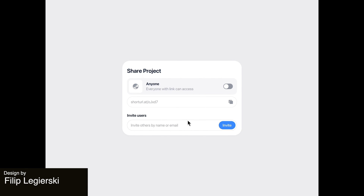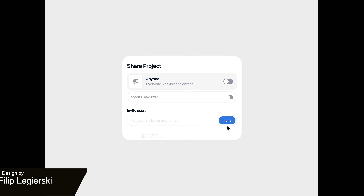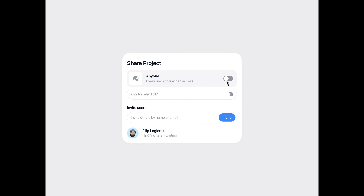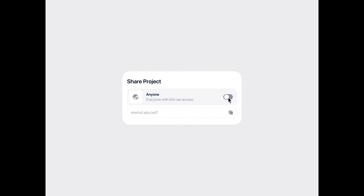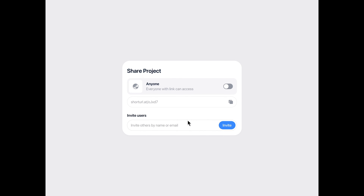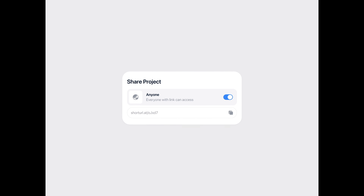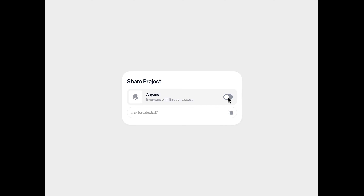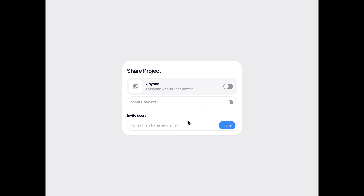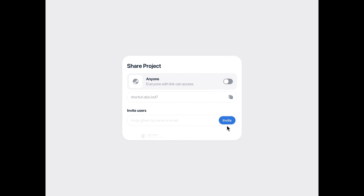Here's a share project modal component that can be used on any sort of document sharing platform. These animations are really smooth with the seamless expanding and retracting of the center card when prompted through action buttons. The simple layout makes it very clear for the user to take charge of sharing their projects as well.